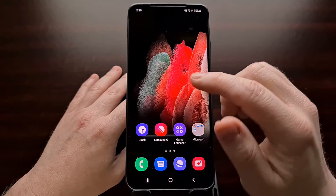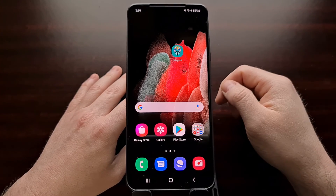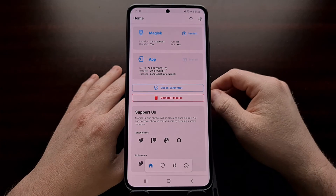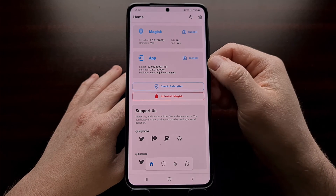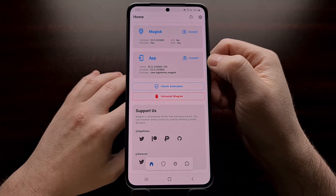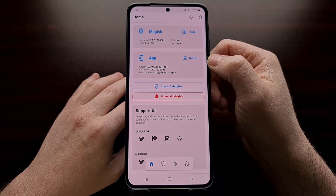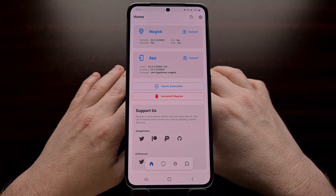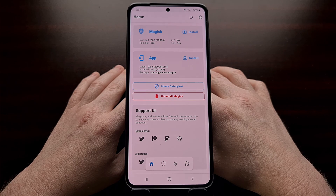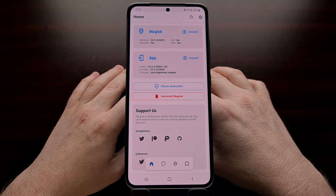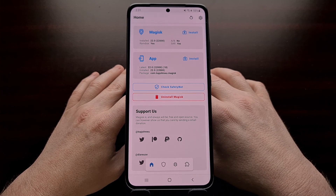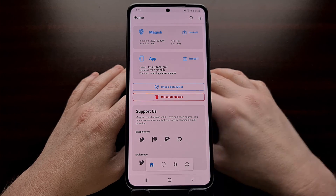Once we are back into Android, you can see we have not lost any data — everything is safe. We can now go into the Magisk application again and make sure the app shows we're on the latest version and that there is no longer an update notification or app icon badge telling us there is an update to Magisk. That's it — that is how to update the Samsung Galaxy S21 series to the stable version 22 of Magisk.